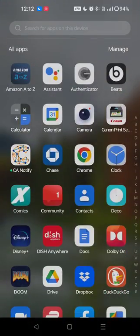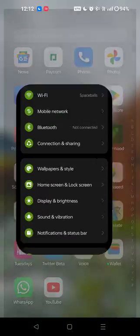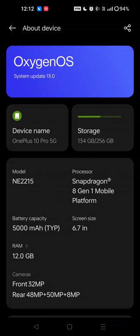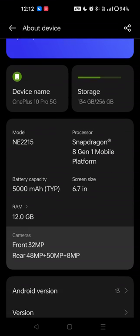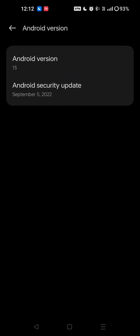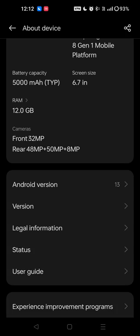What's up guys, Headphones Neil here, back with a kind of review I actually haven't done in quite some time — an Android update review. For this review it's going to be the Android 13 update for the OnePlus 10 Pro.